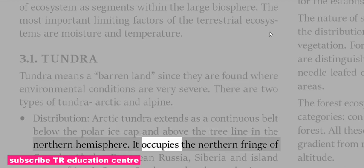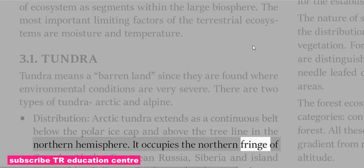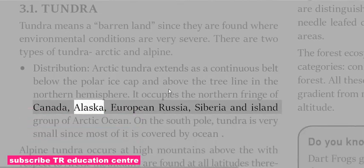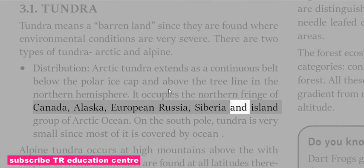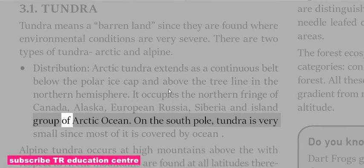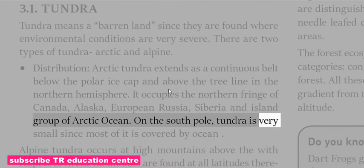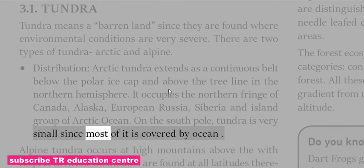Arctic Tundra occupies the northern fringe of Canada, Alaska, European Russia, Asia, Siberia, and the Ireland group of the Arctic Ocean. On the south pole, Tundra is very small since most of it is covered by ocean.